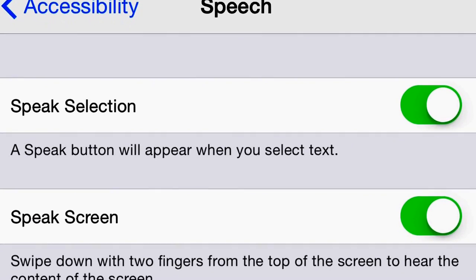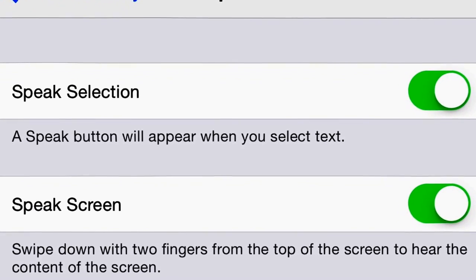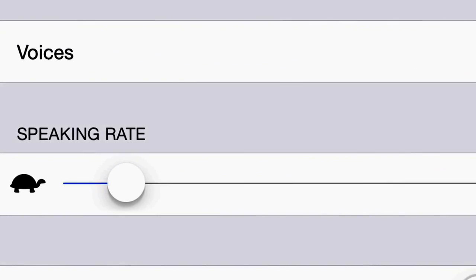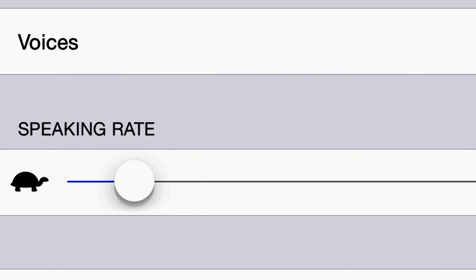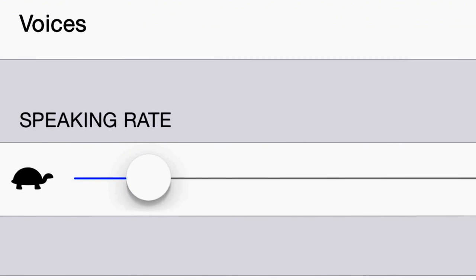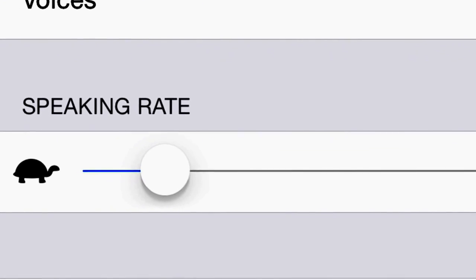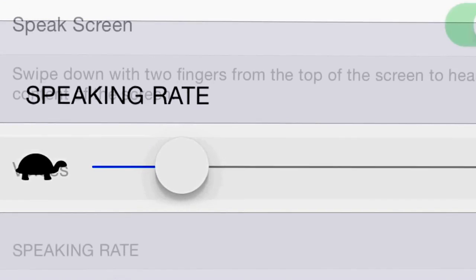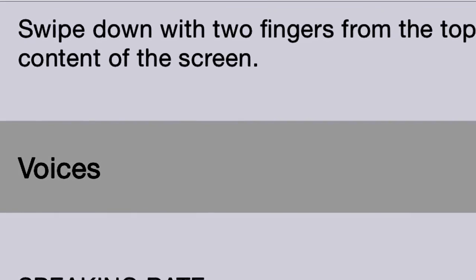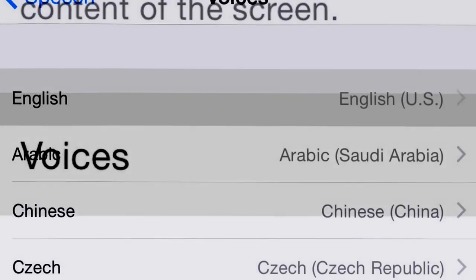Now turn on Speak Selection and turn on Speak Screen. Adjust the speaking rate as you see fit — some people like Siri speaking fast, some like it slower; it all depends on you. Then click Voices, then click English.